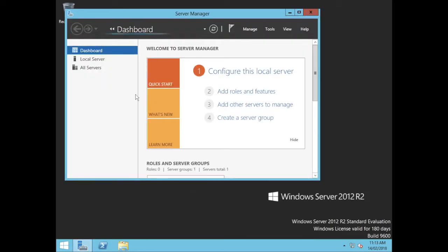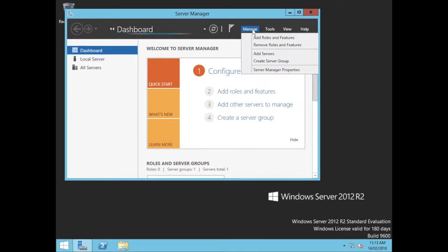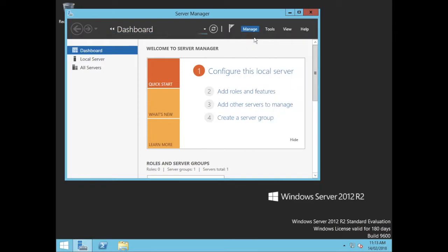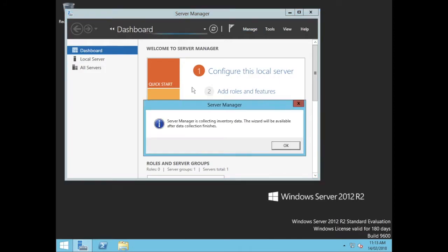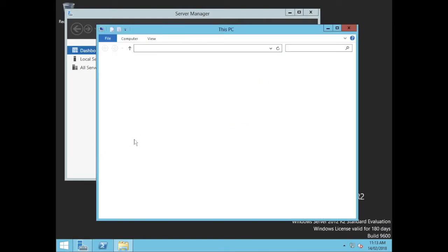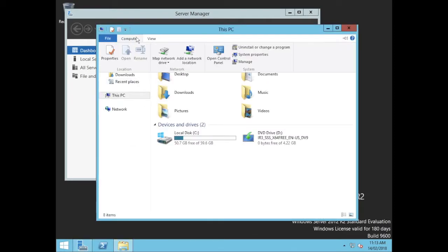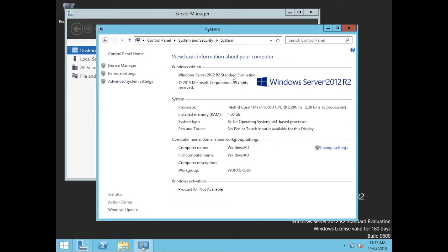What I'm going to do is I'm going to go to Manage, I'm going to add roles and features here. The only thing I've done to this server is I've set its name. If you go to Windows Explorer here and go Computer, System Properties, you can see that's the computer name that I've given this one. That's all I've done.